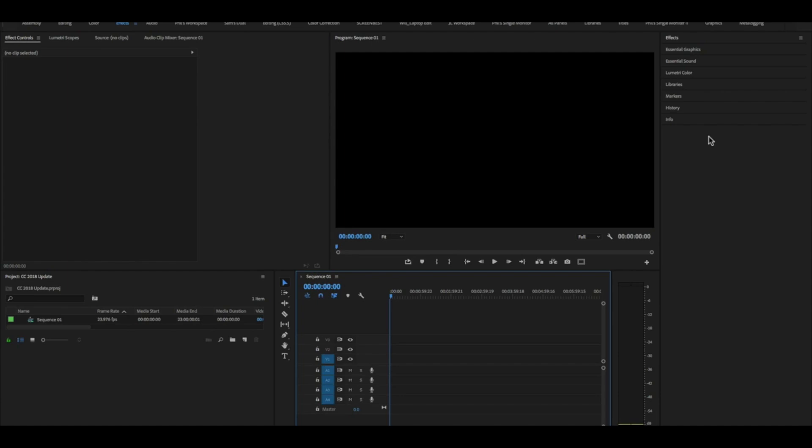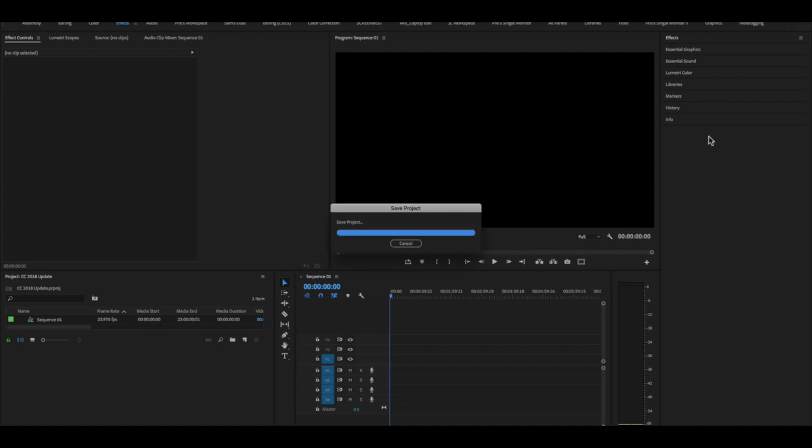Here's a quick video on how you can open multiple projects using the 2018 version of Premiere Pro which was released in October of 2017. Feel free to skip this video if you're not interested in it or if you don't have that version.